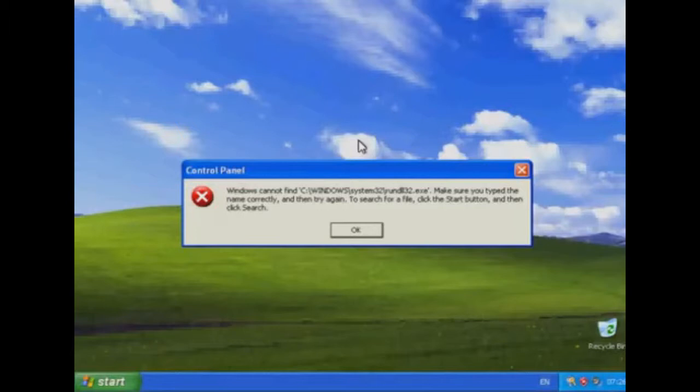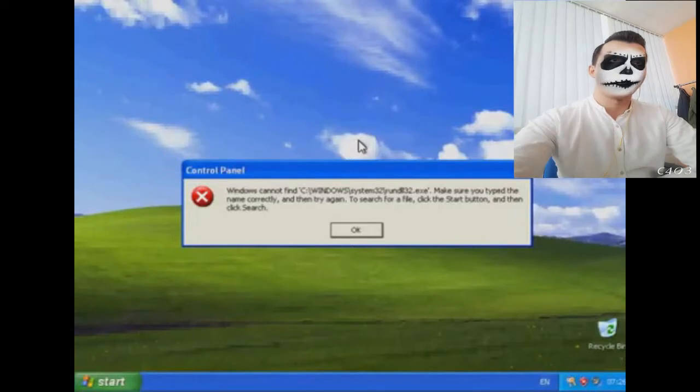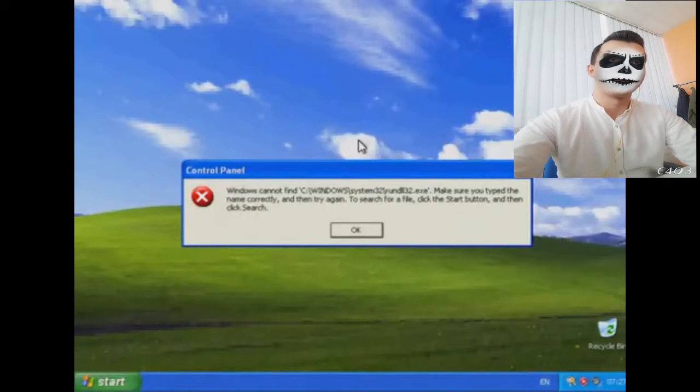What you're seeing on screen now is a Windows XP computer that I've built and that I've broken on purpose to show you the effect of this error message.